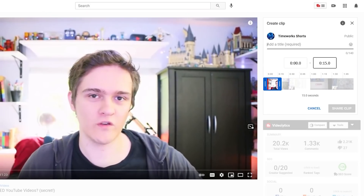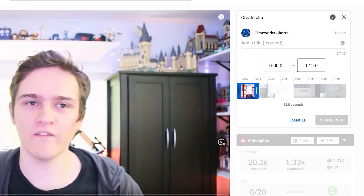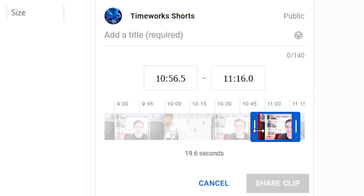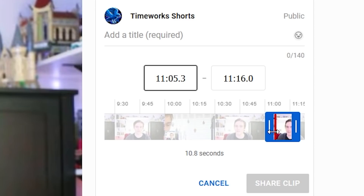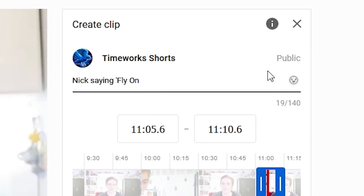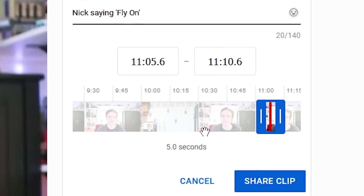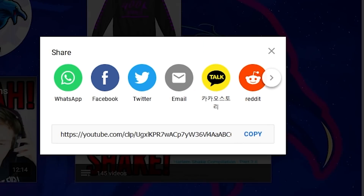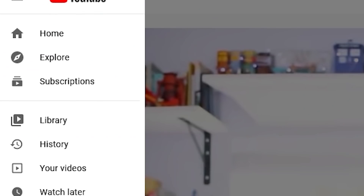It's not only for live streams — you can actually use clips on all videos. This replaces the old way of sharing videos at a current timestamp. All you have to do is make a clip and specify the specific time you want to share. The shortest clip length is five seconds and the longest is 60 seconds, then you give it a title and click the share button.